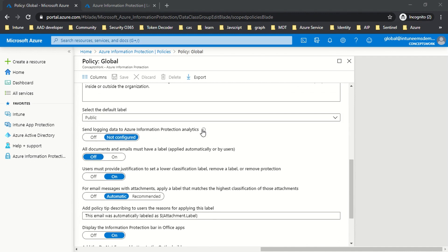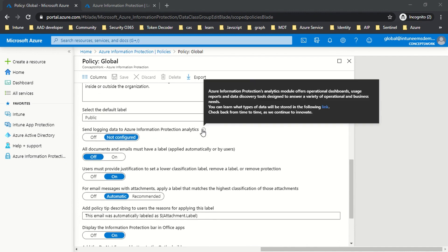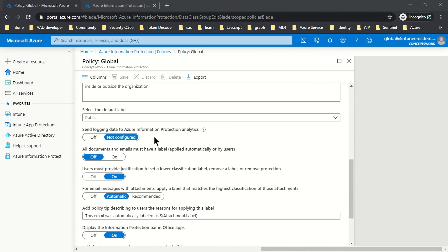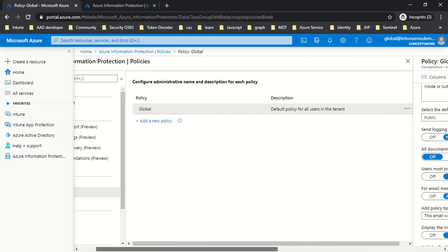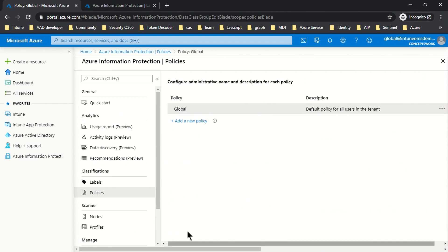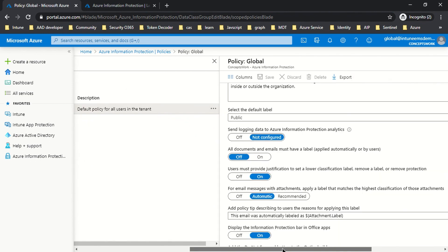The next option is 'Send Logging Data to Azure Information Protection Analytics.' I'll cover this in a different video, but just to note that it requires Azure Log Analytics to be in place so that all the logs can be saved. The section from where you view all this information is this section here.